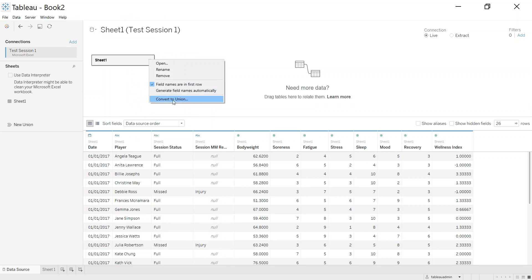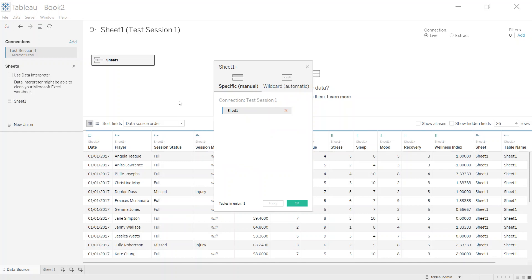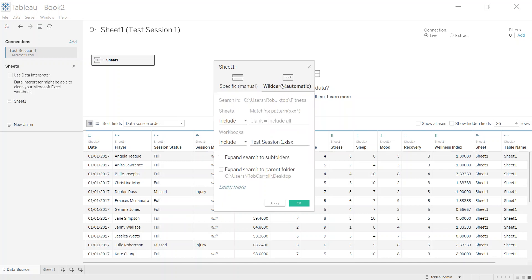If I go back to the data source, what I want to do is I want to convert this into a union. And a union is imagine stacking files one on top of the other. I have another file that has the same keywords here, same column headings here, I just want to stack it underneath. So it's almost going to create that master file for us. So convert to union, I'm going to make it a wildcard union.